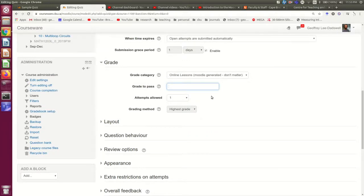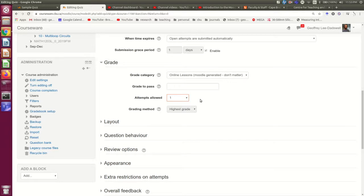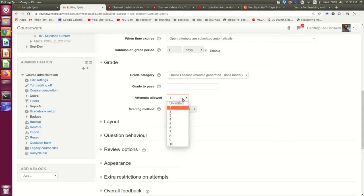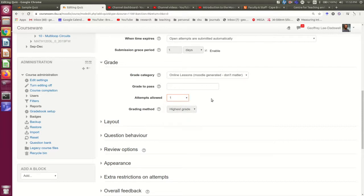One thing you probably should think about is attempts allowed. The default is one, but you may wish to allow them multiple tries at the quiz, particularly if you're using it for formative evaluation so that you're giving them feedback.